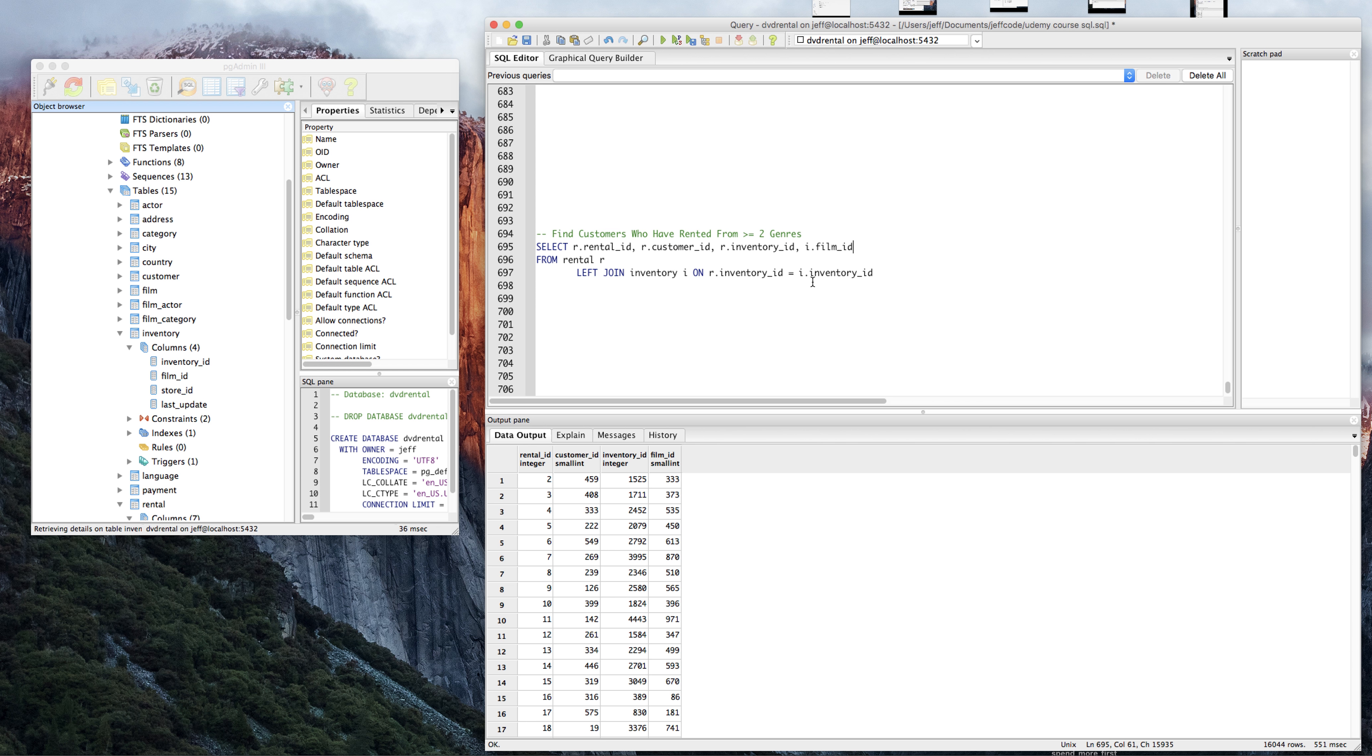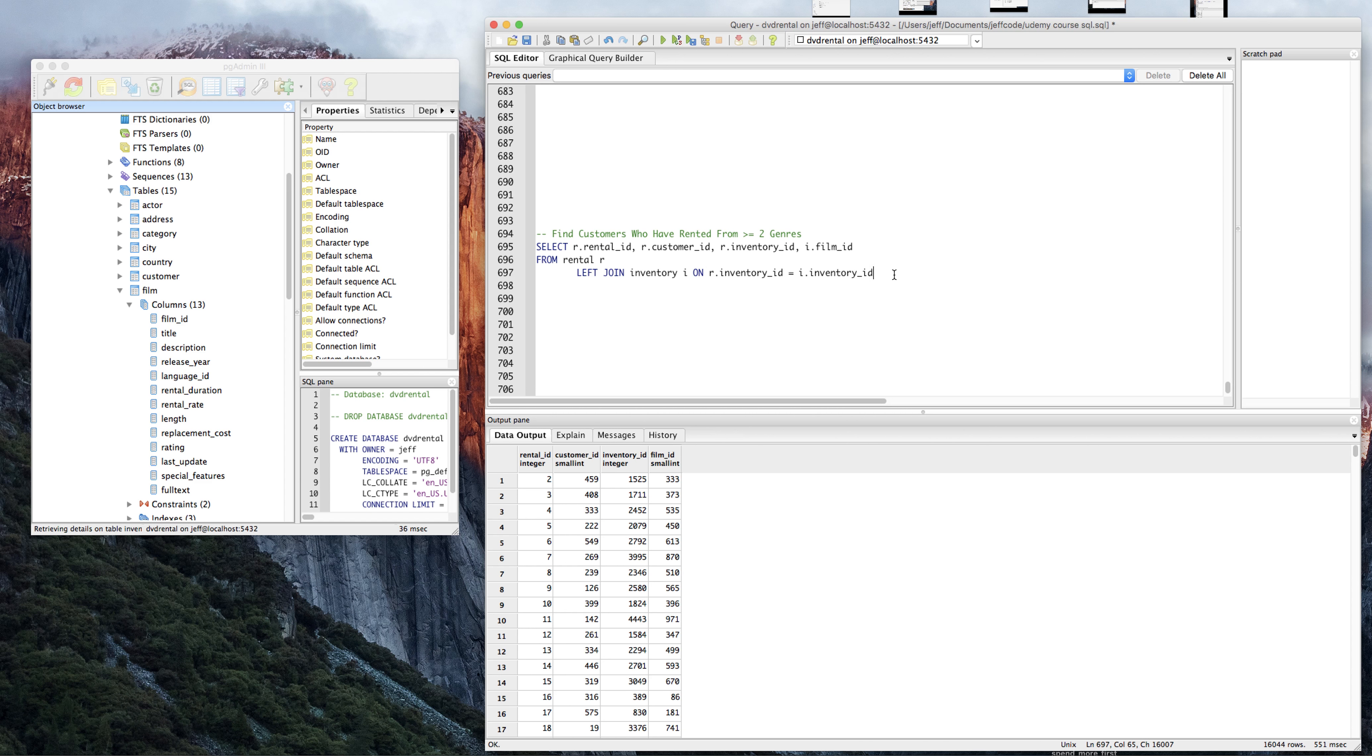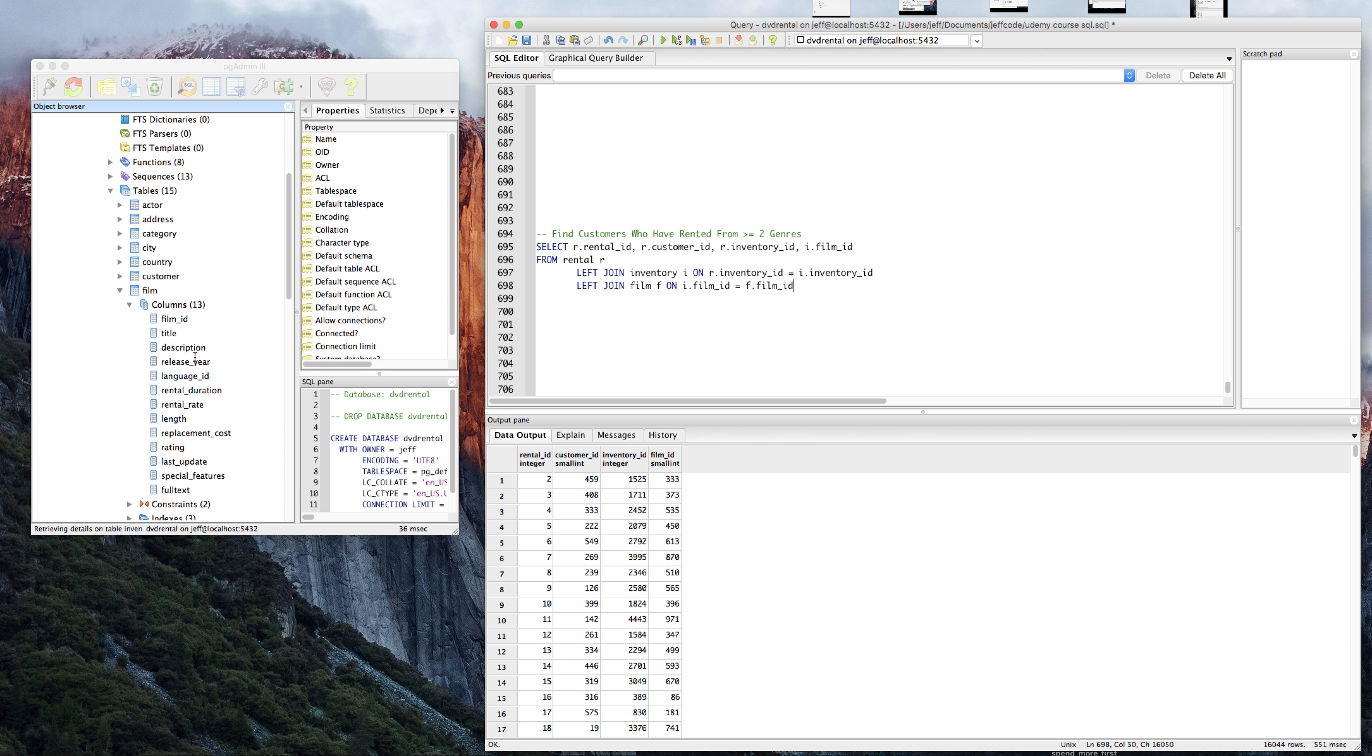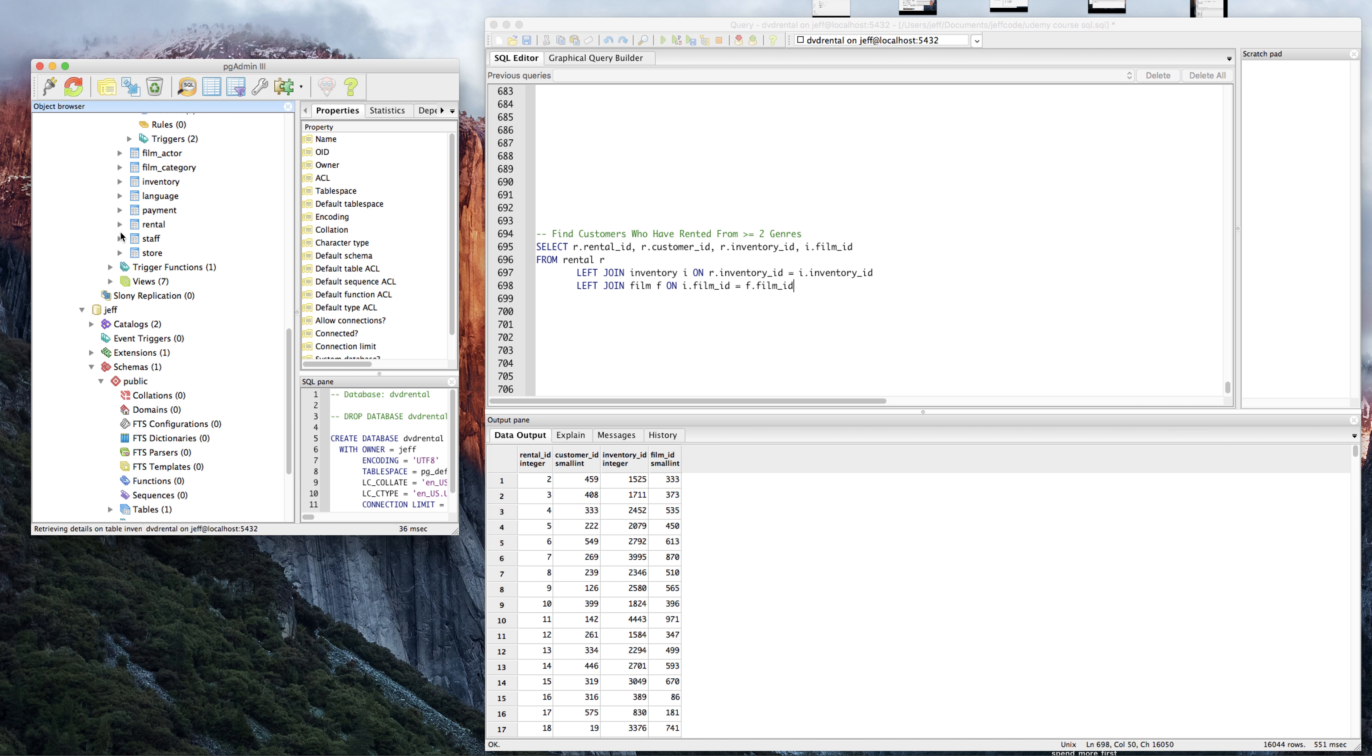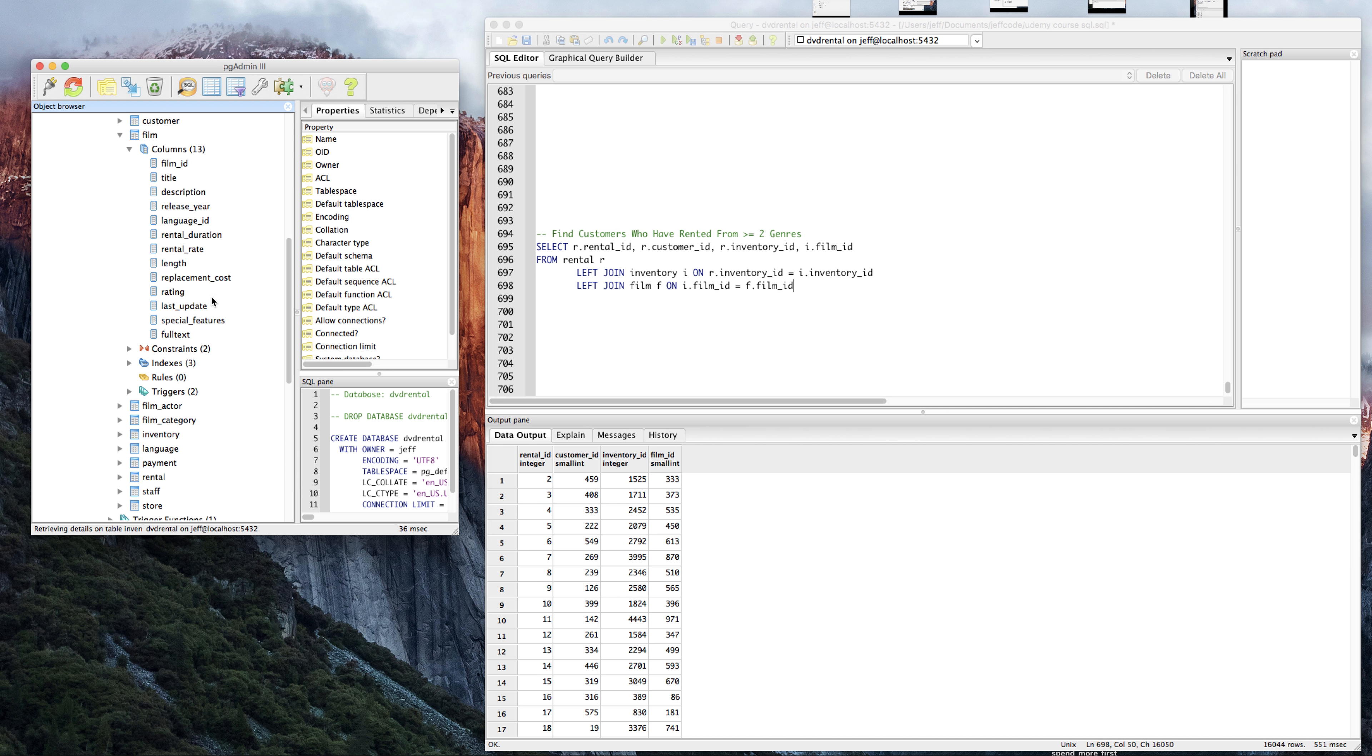We're getting closer and closer to the genre here. From film ID, that will probably lead us to a table called film. So let's join in film: left join film F on I dot film ID equals F dot film ID. From film, we should try to get... let's see, do we have genre here? No. We have rating. No. What can we do? Film category.